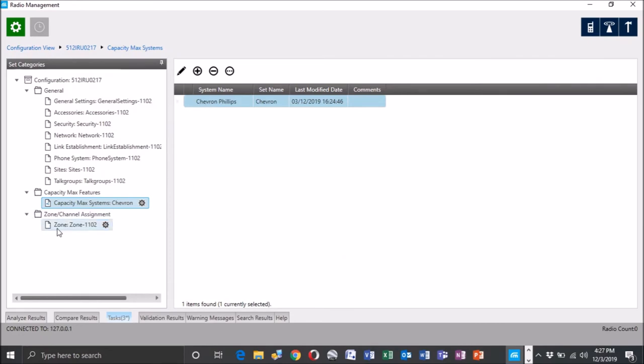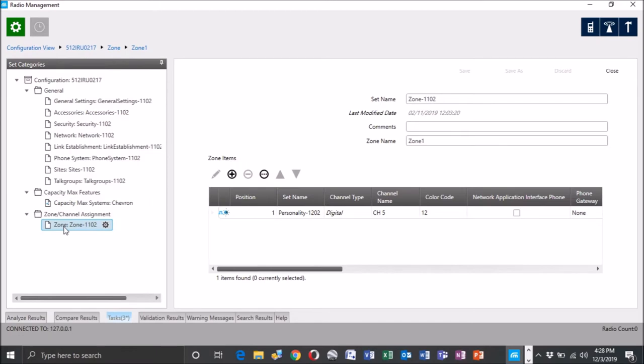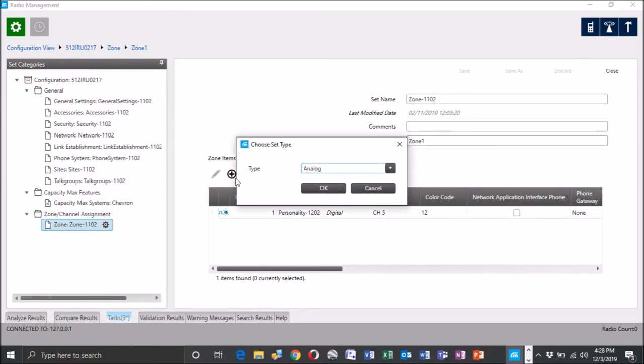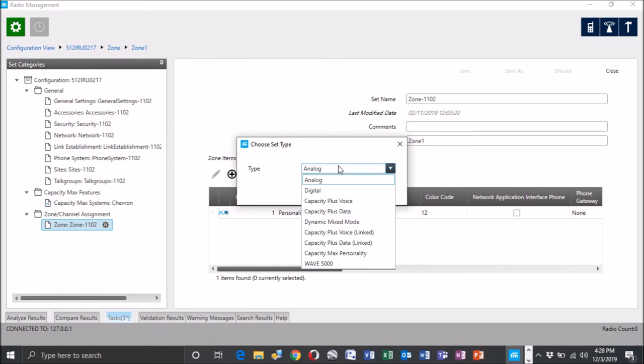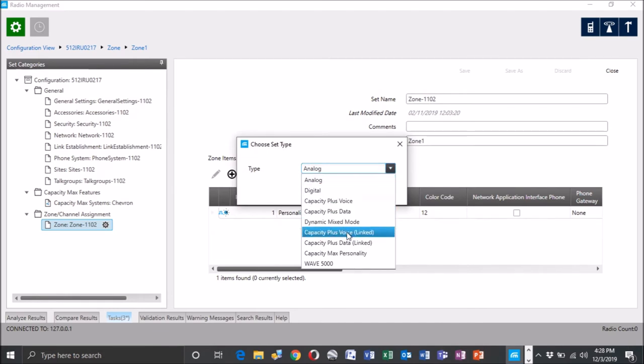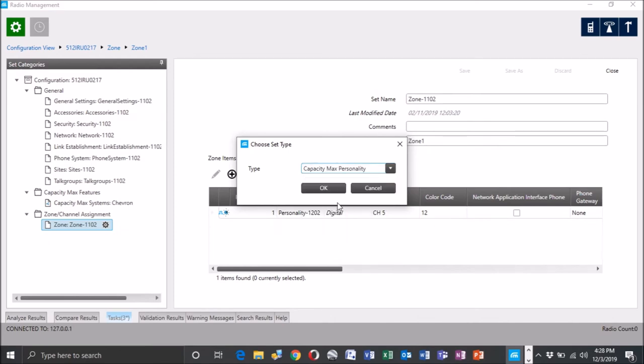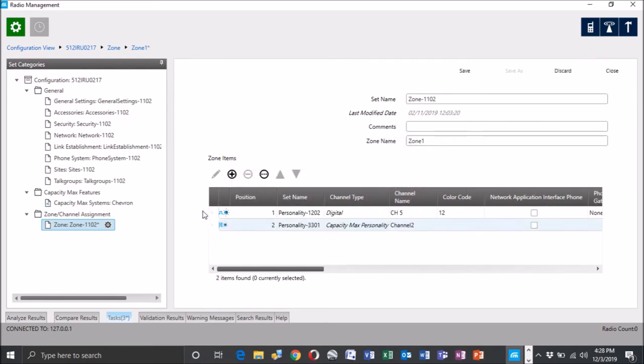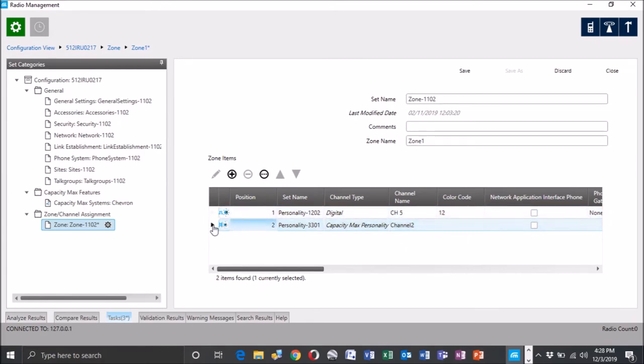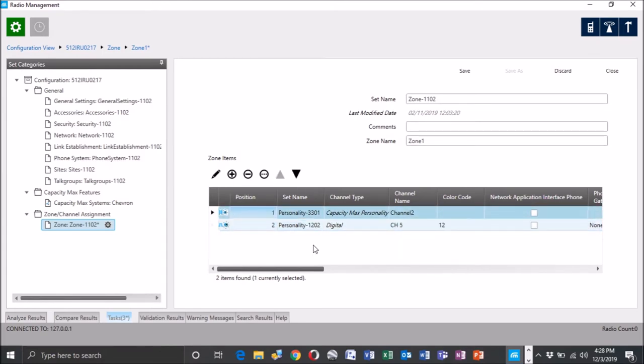So now for a channel assignment, let's just double click him. So right now we only have a digital personality, we're going to do a plus. We're going to go down and add in a Capacity Max personality. Hit OK. And we're actually going to want to drag. Let's move him up, we're not going to be able to drag here. Put him up.